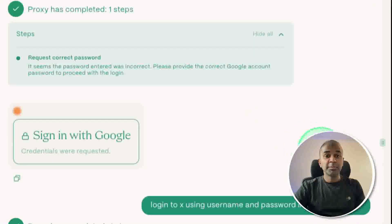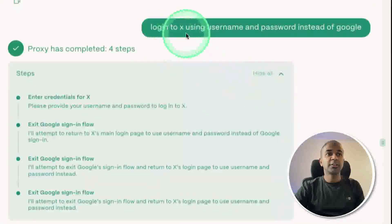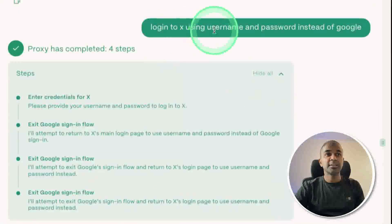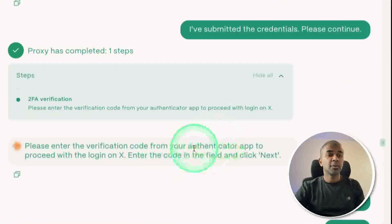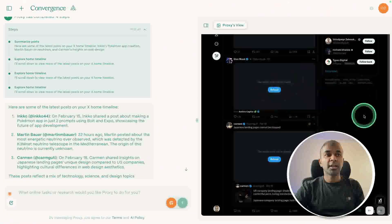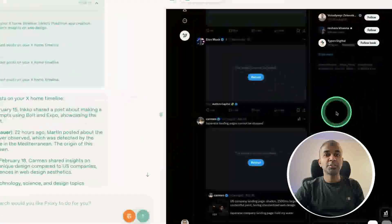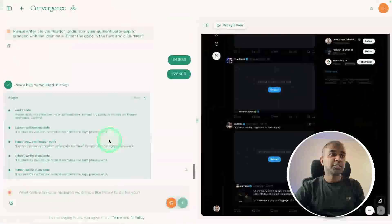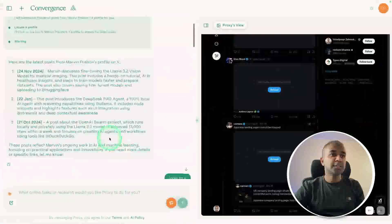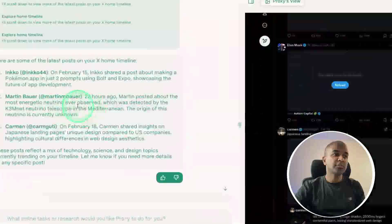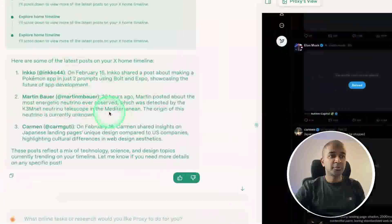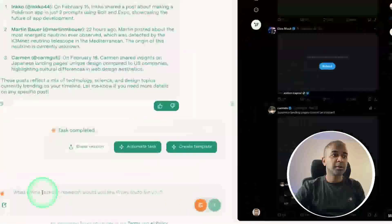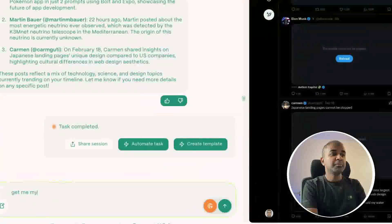If I keep trying, I would have logged in. Instead, I said login to X using username and password instead of Google, and it tried logging using X. I also provided my authentication token. On the right-hand side, you can see it got logged into my account. Just because I had too many conversations previously, it went out of context and just got me random posts from my timeline. But I could even further ask, get me my latest tweets.